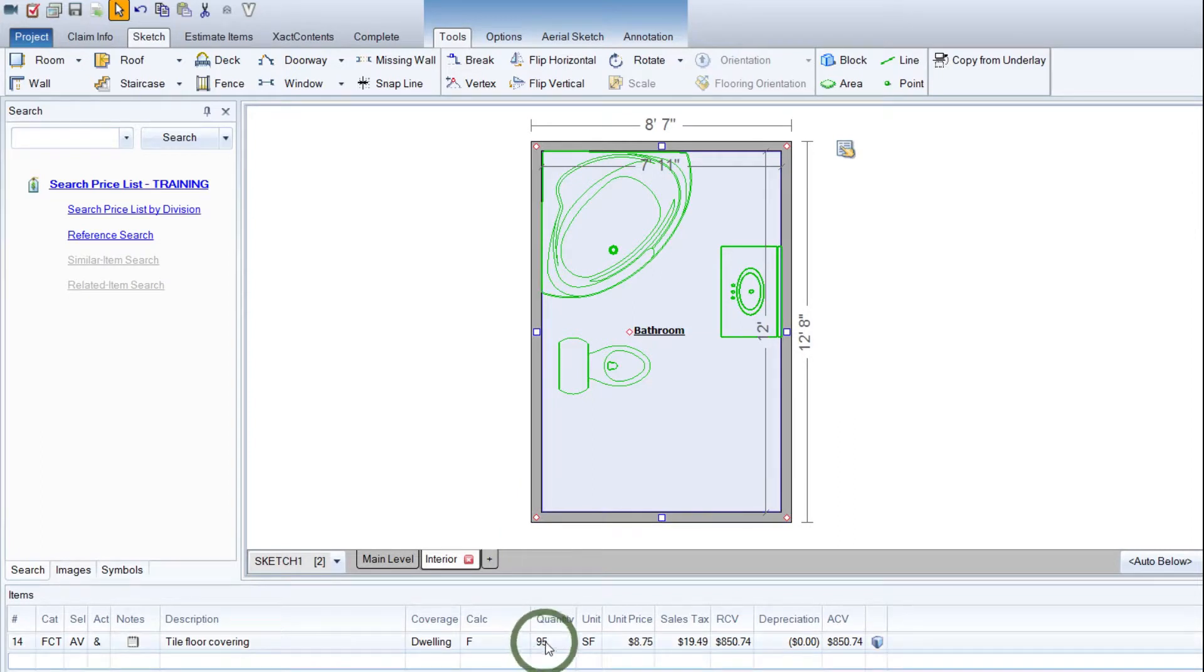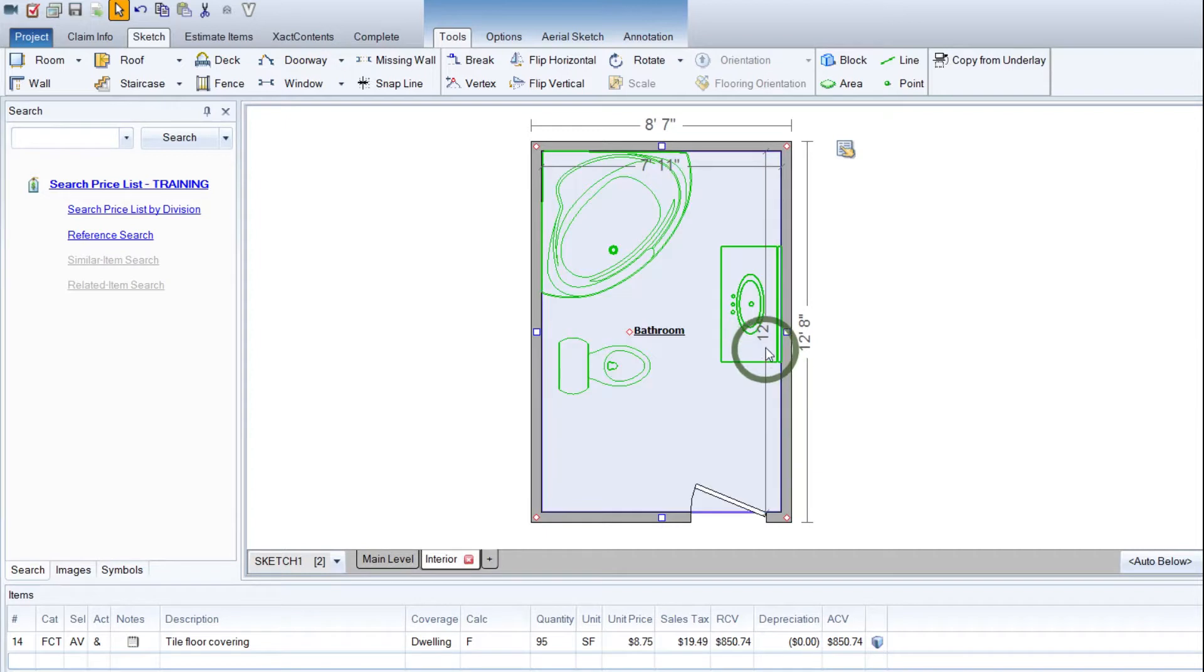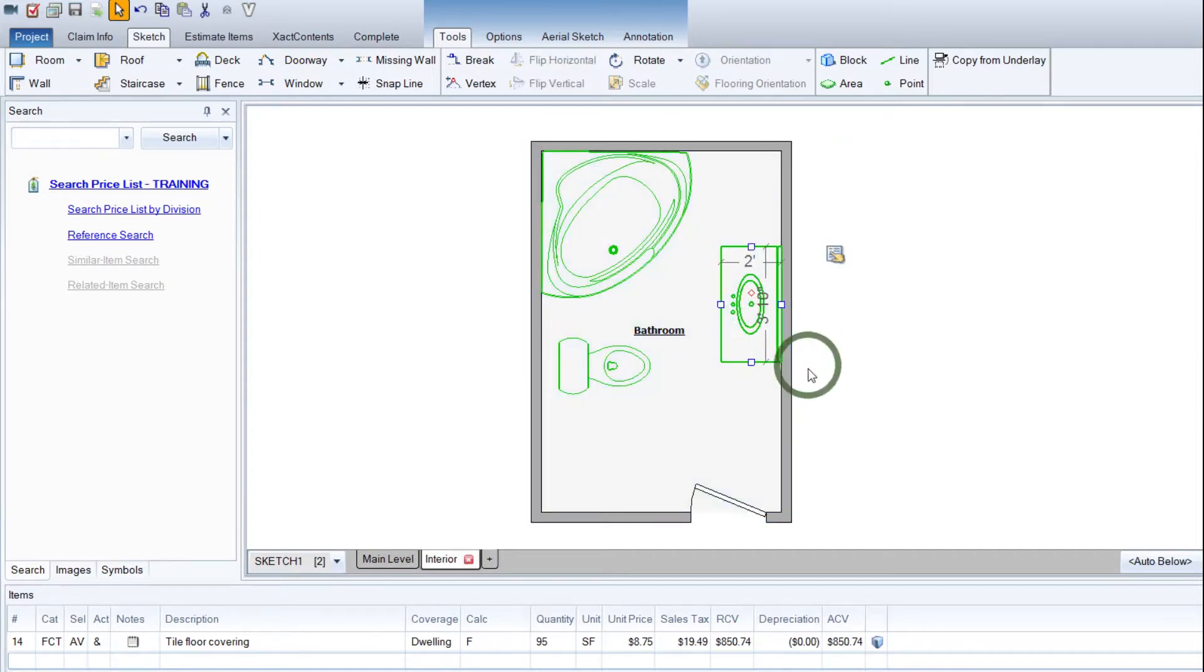Now we can see we have 95 feet of flooring. So it must not be accounting for the space under the vanities. So we need it to subtract for that.